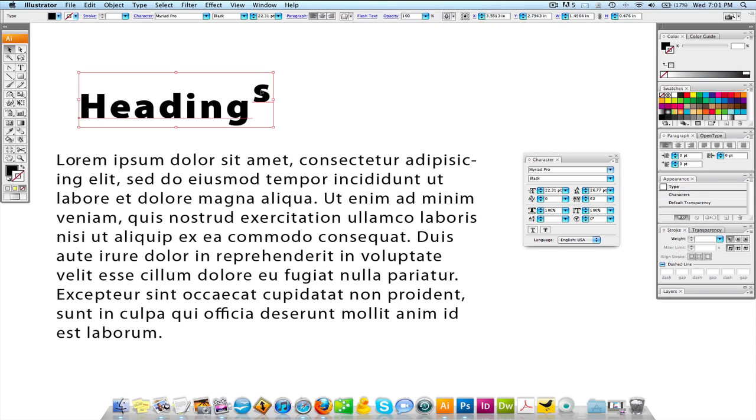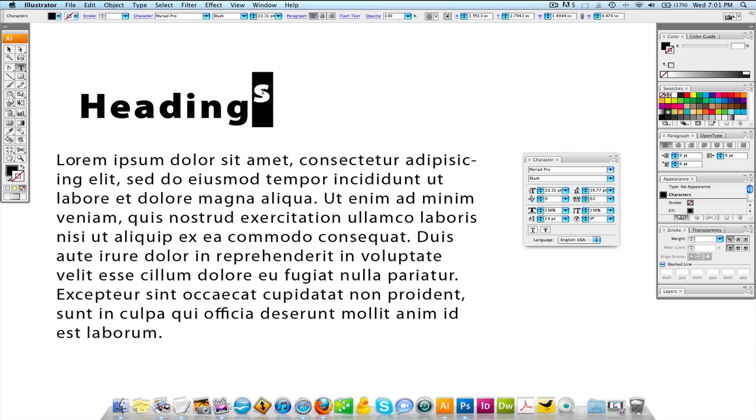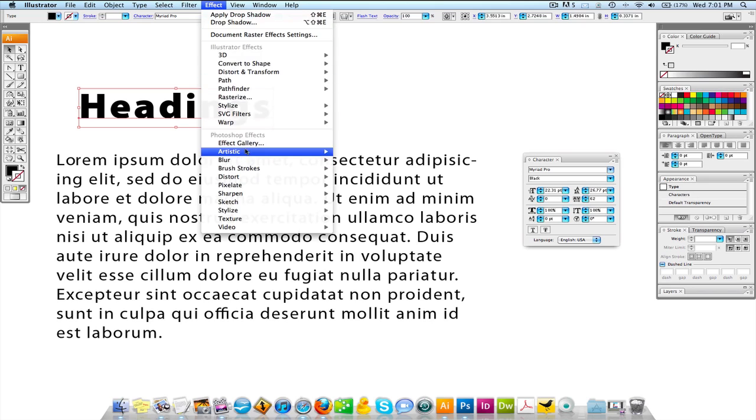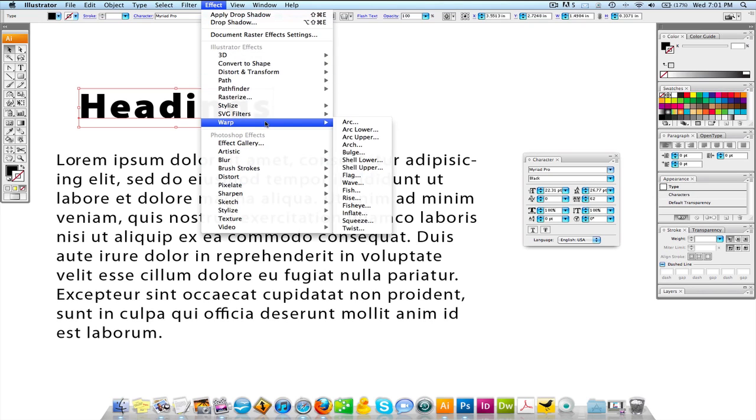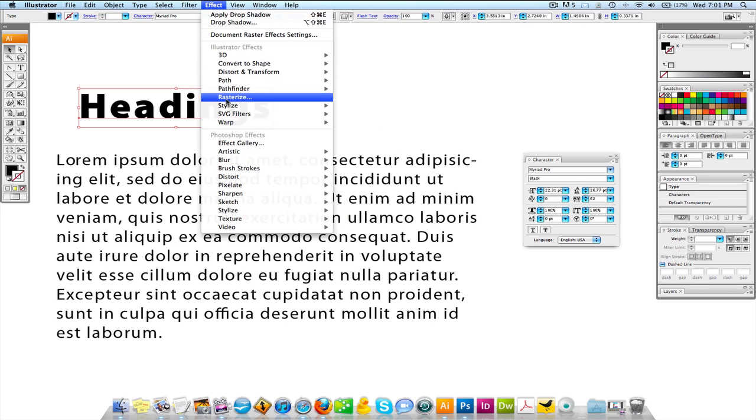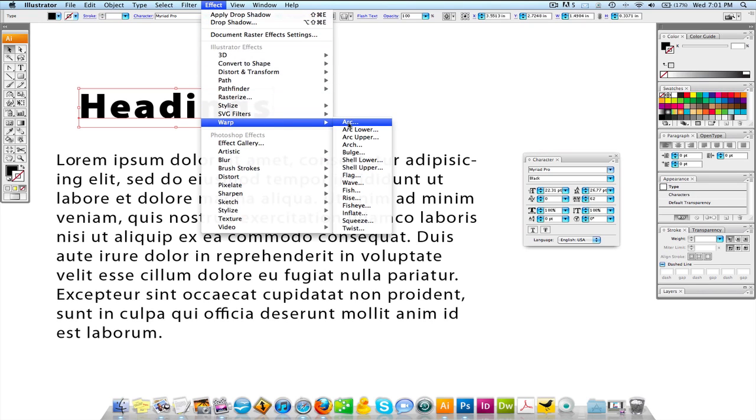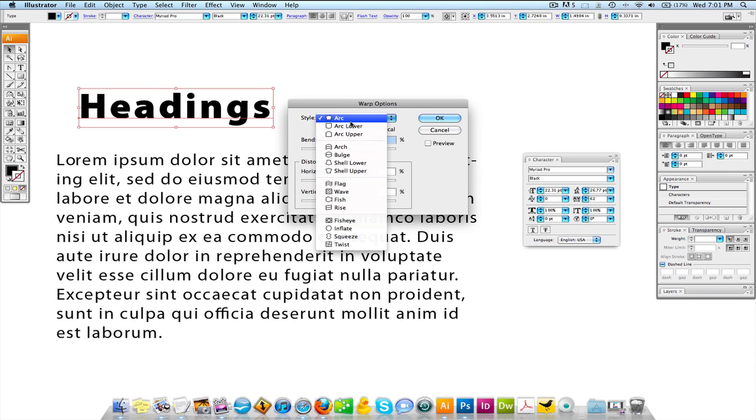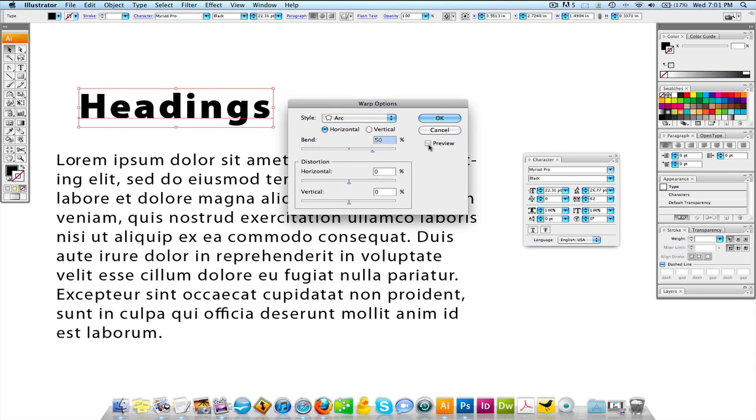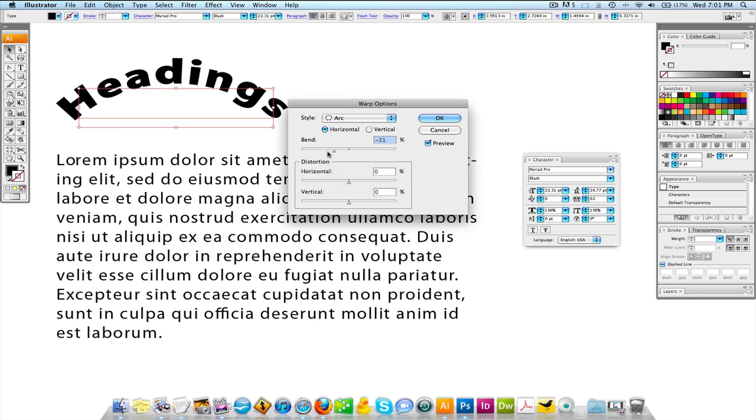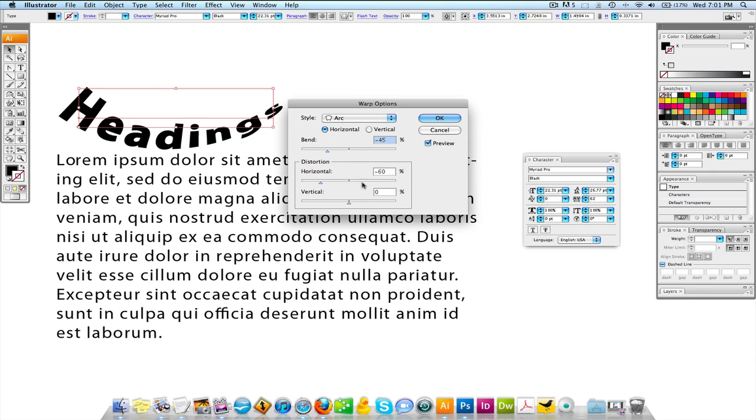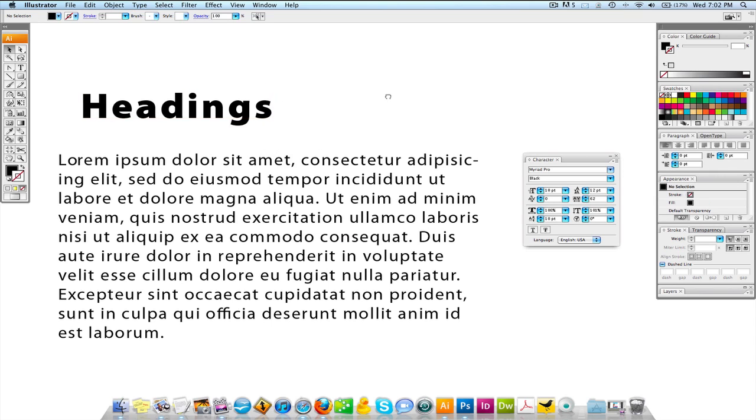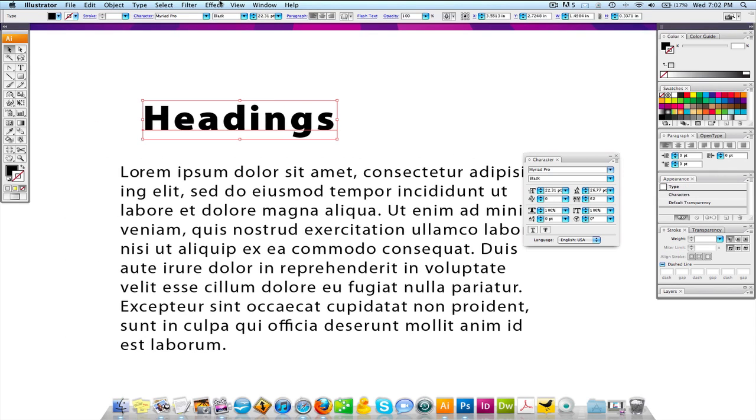In Illustrator you can do effects. You can come up to effect and go to warp while you have the type selected. Arc is the first one on the list. If you hit preview, you can do all types of stuff with that. You know, play around with that and see what you get. I tend to stay away from warping anything.